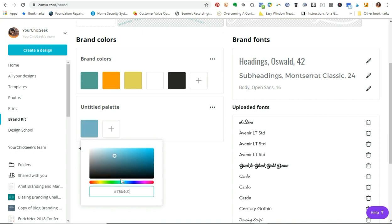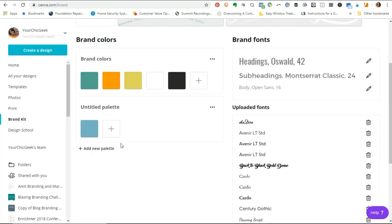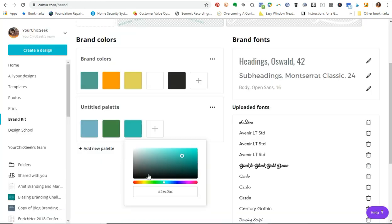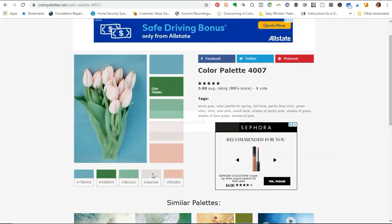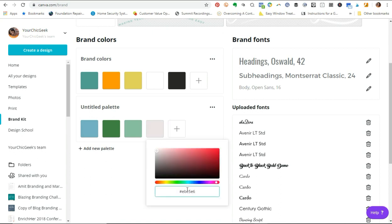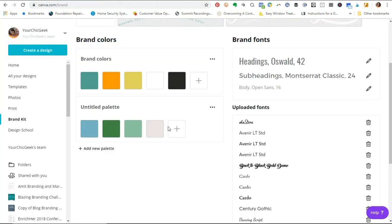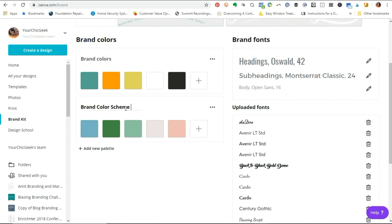As an example, I'm going to copy these color codes and drop them into the brand kit — the first color, the green, the third, the fourth, and then the pink as the last color. As you can see, I've simply copied these color codes and put them into Canva under the brand kit. You can rename this — maybe 'brand color scheme number two' or 'potential' — and you can add additional color palettes until you find something that really speaks to your brand.